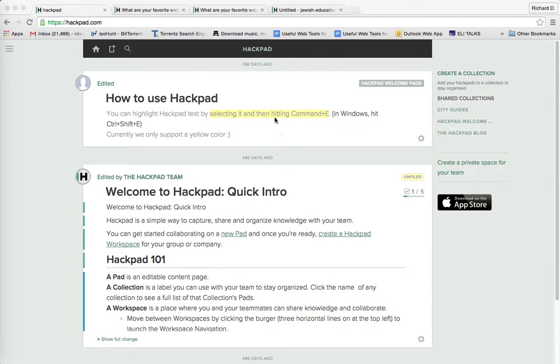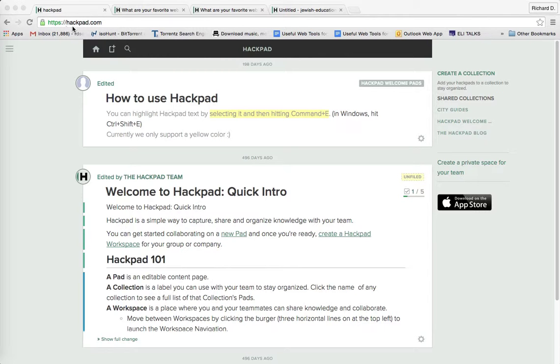In order to get this web tool or this app, you simply go to this website, https://hackpad.com or you download the app from the Apple Store if you have an iOS or Apple device.